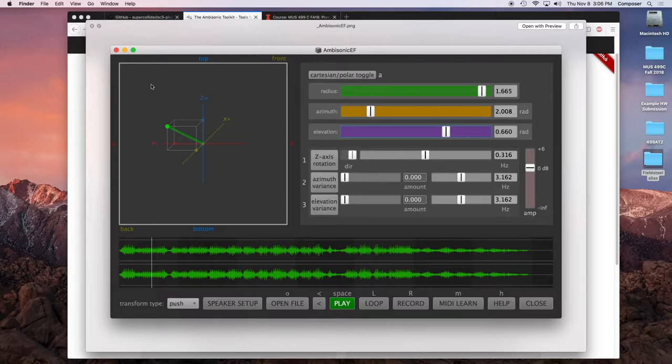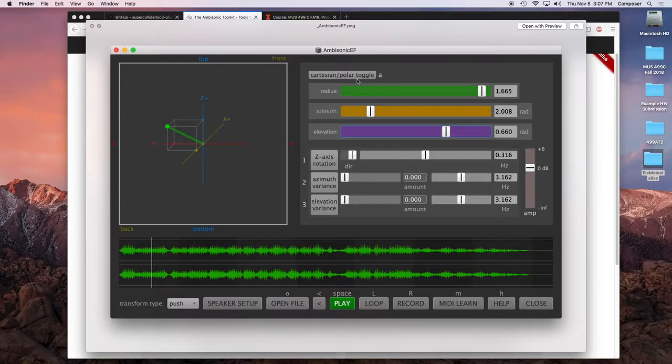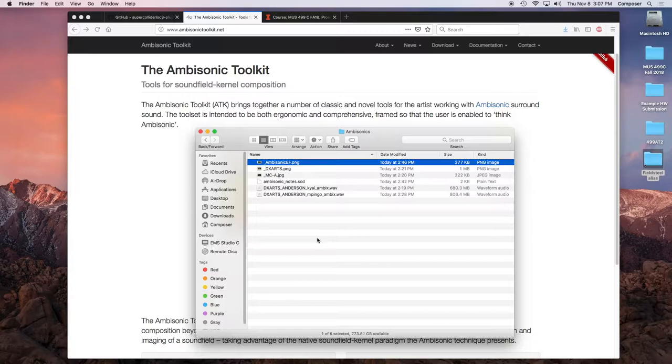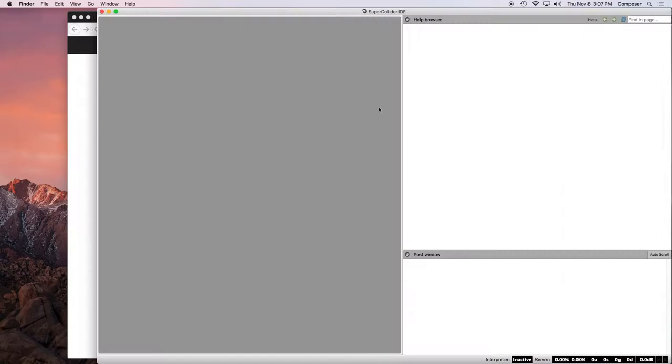One of the disappointing things is that we're very much under-equipped to do any sort of true three-dimensional spatialization because all of our setups are two-dimensional rings. But, you know, maybe not forever. Hopefully there's some grant waiting to be written somewhere, and we can actually have a dome and sphere of speakers. So that's where I've been. That's what I've been doing.